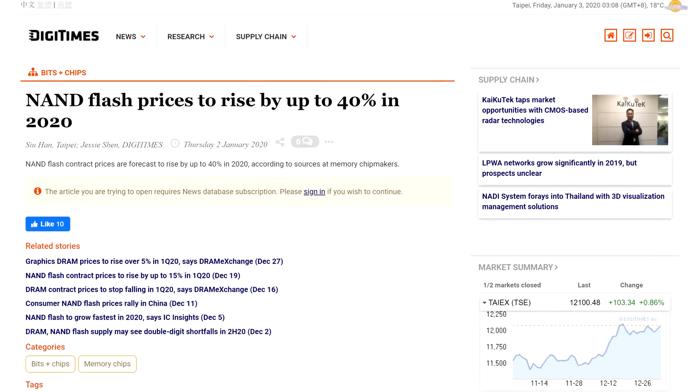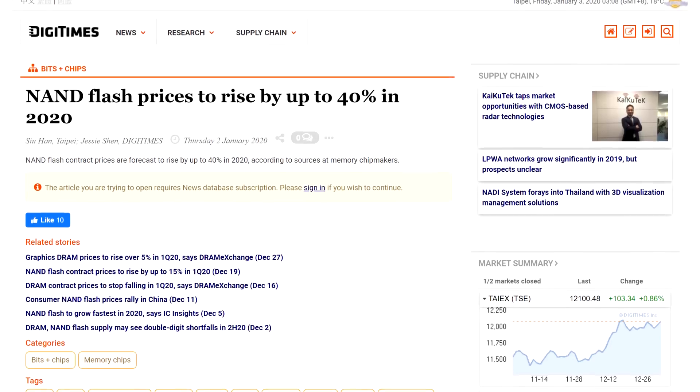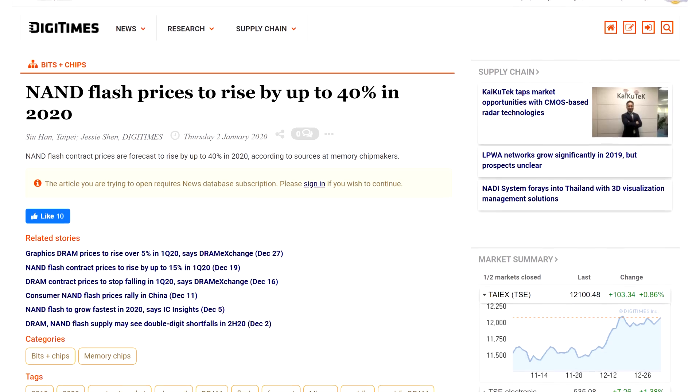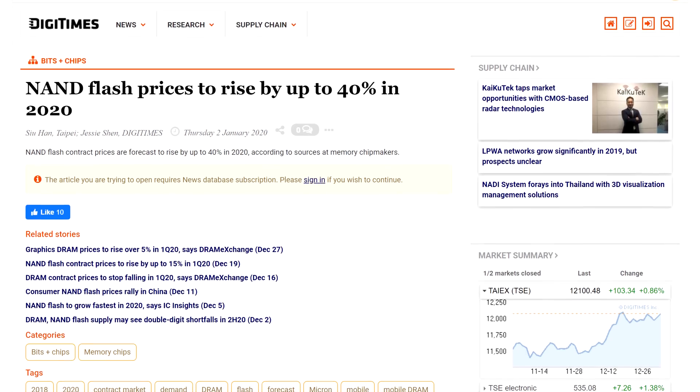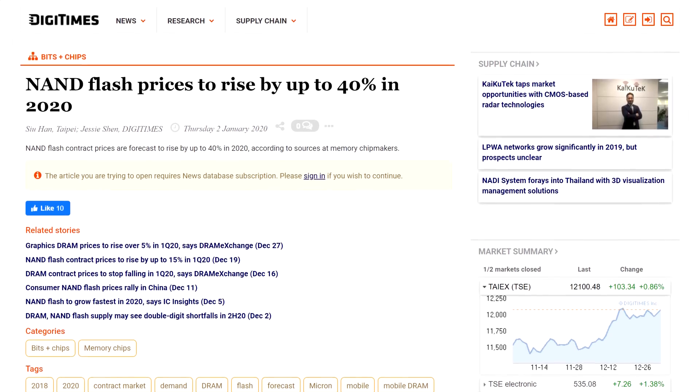It looks like you better buy your SSDs in the near future because according to a report from Digitimes, the prices are about to skyrocket up 40% in 2020.